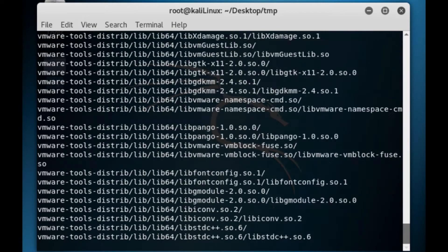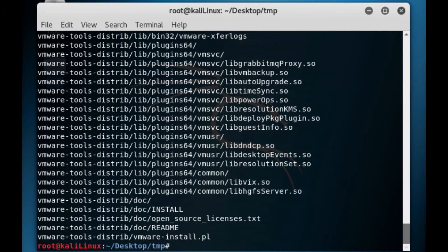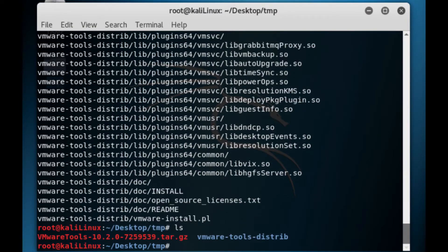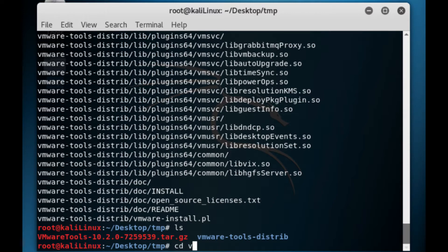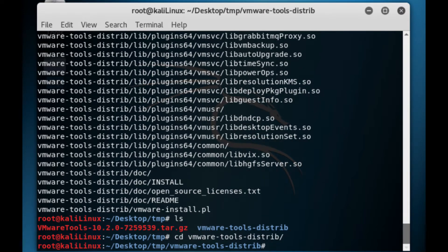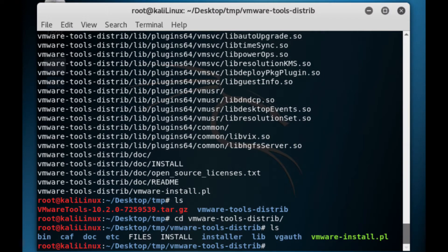That will now expand into that directory. Now we need to run as you see we've got everything in there. There's a new directory called VMware tools, so we're going to the VMware directory with CD VMware tools.